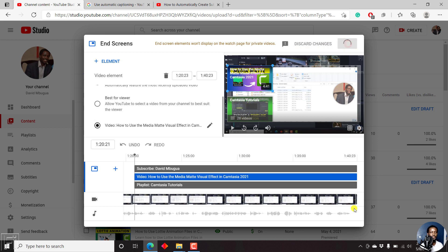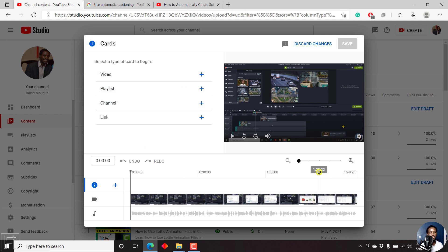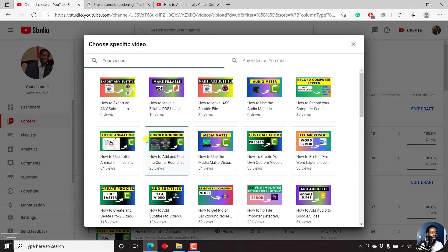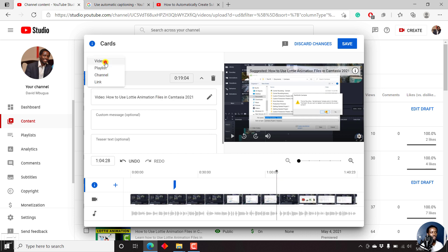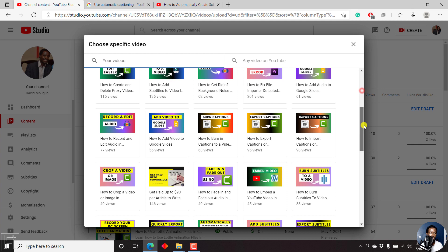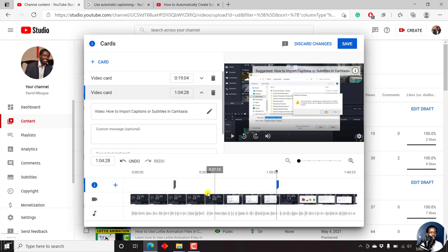Click on save. Then we can click on add a card. Since this is a short video, I'll add like two cards — at around the 19th second, just click on video. Let's add the Lottie animation support in Camtasia 2021. And then around this section, click on card, video — let's go for import captions in Camtasia. Now click on save.